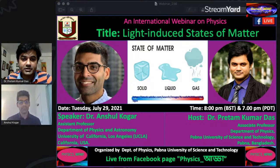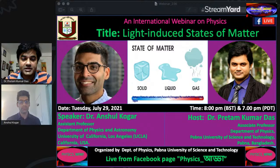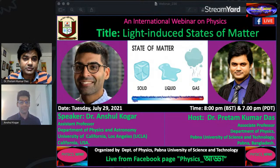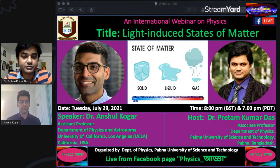I hope you are well and safe from the corona pandemic, as the situation is becoming worse day by day, so we have to follow our health rules. The department of physics, Pabna University of Science and Technology, has started this online program including an online international physics webinar, and we have successfully completed 226 international physics webinars. Today is our 227th, and we welcome you through a joint session between our department and the department of physics and astronomy, University of California Los Angeles.